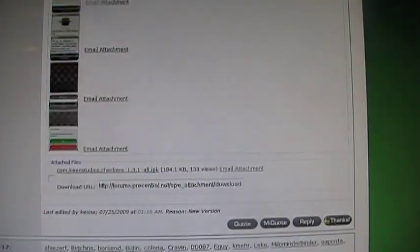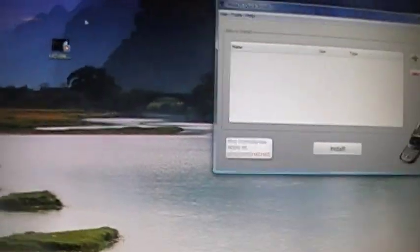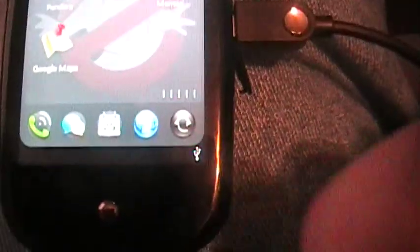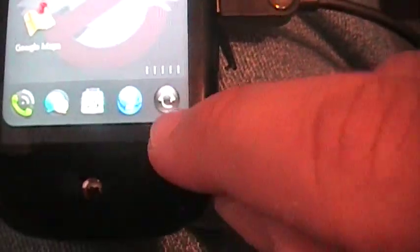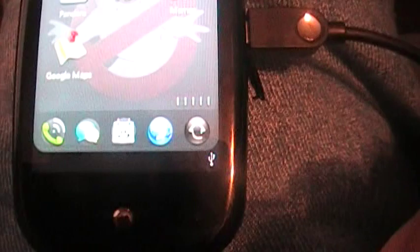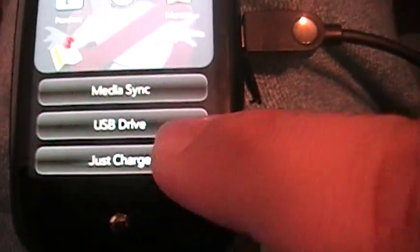I'm going to minimize this. You need to make sure that your Pre is on, plugged into the USB, and under Just Charge. Make sure it says Just Charge.